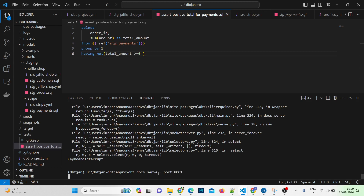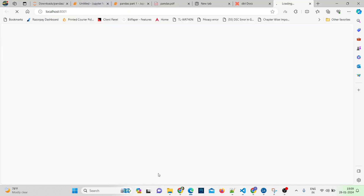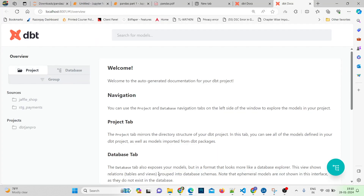Let me mention the port as 8001 and hit enter. What this command does is start a web server on the port specified. By default it uses 8080, but if you're running other applications like Airflow on 8080, it will throw an error. It's better to use dbt docs serve with a specific port. Now I have the docs open — let's explore this documentation.